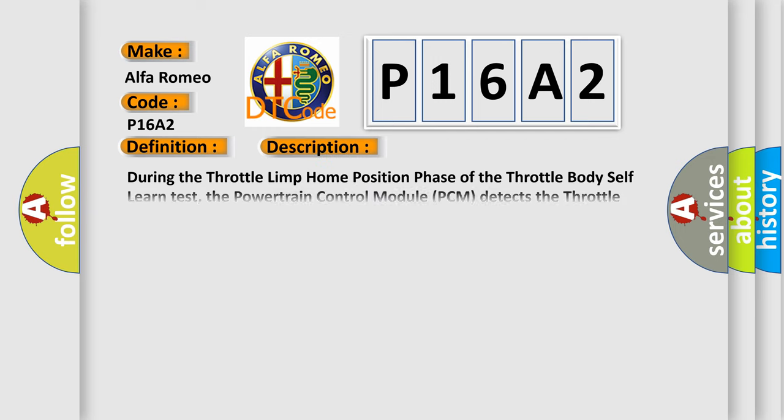Now this is a short description of this DTC code. During the Throttle Limp Home Position Phase of the Throttle Body Self-Learn Test, the Powertrain Control Module PCM detects the throttle blade is not moving to the correct position.